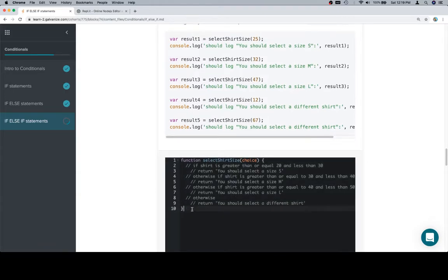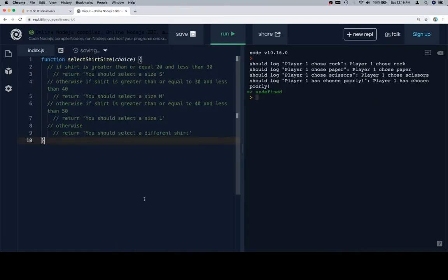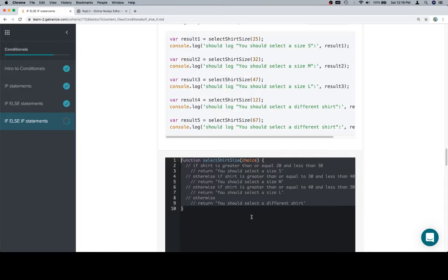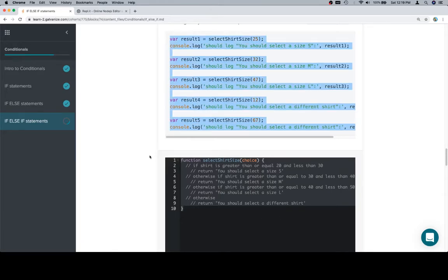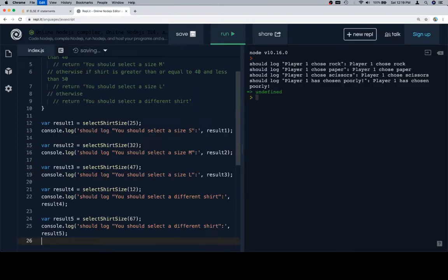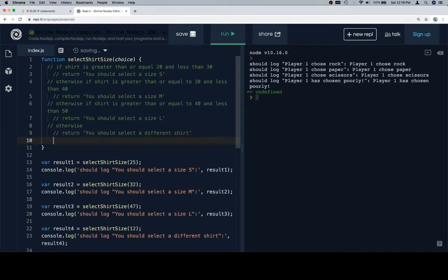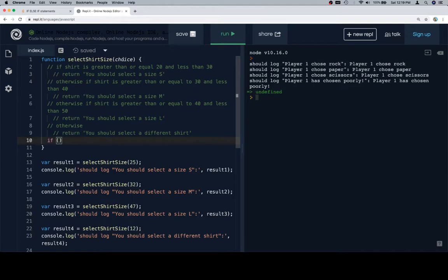So let's go ahead and grab our function stub. Let us grab our test cases. And okay, so for this one, I'm not going to wrap around the pseudocode. We're just going to say if, and then we have a problem here because we wrote choice here. So I'm going to replace this with shirt width.